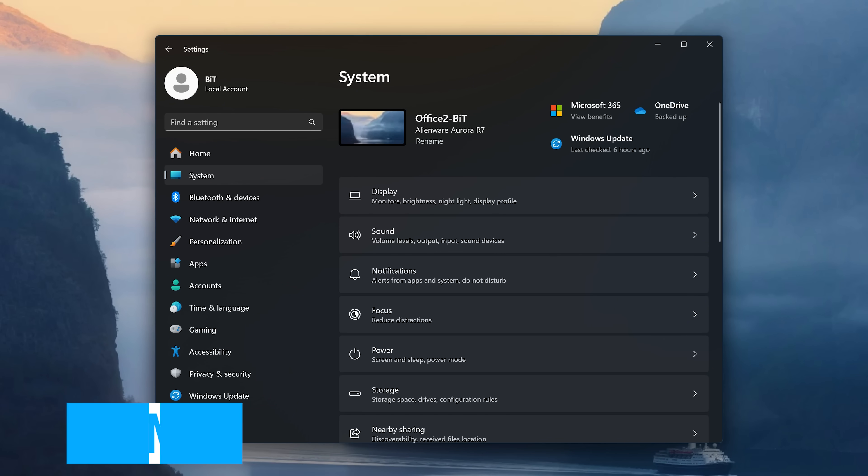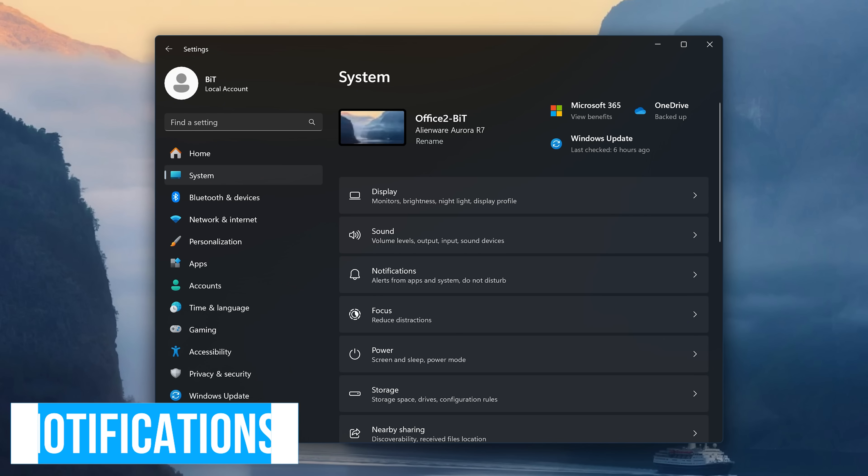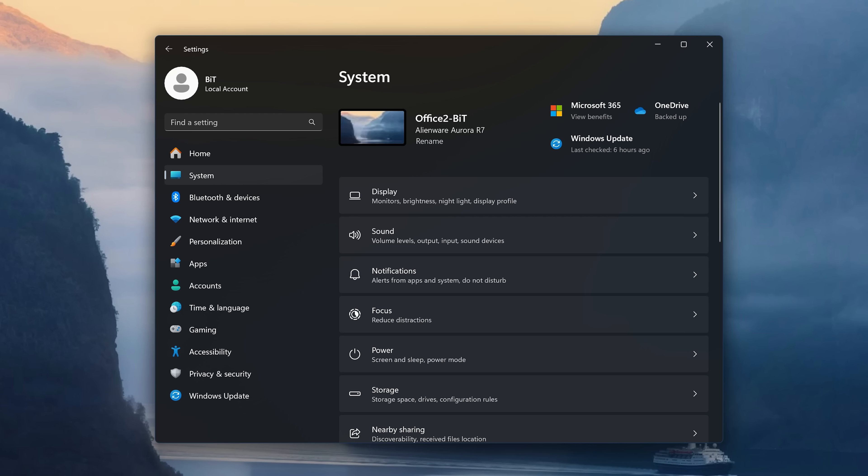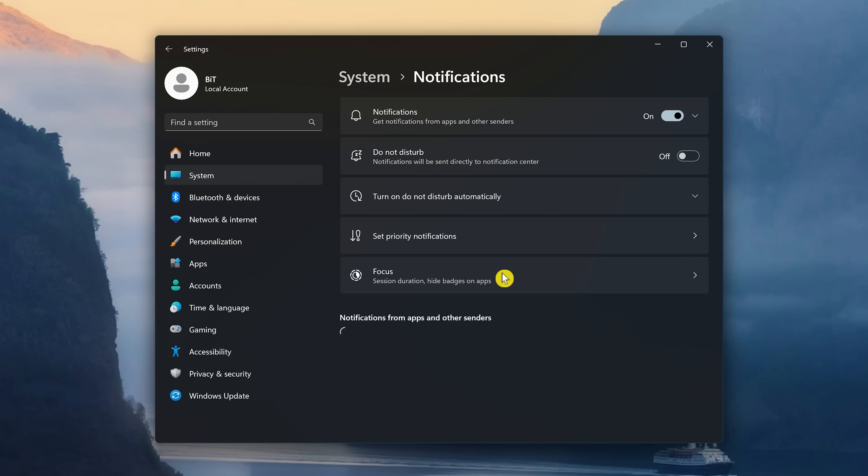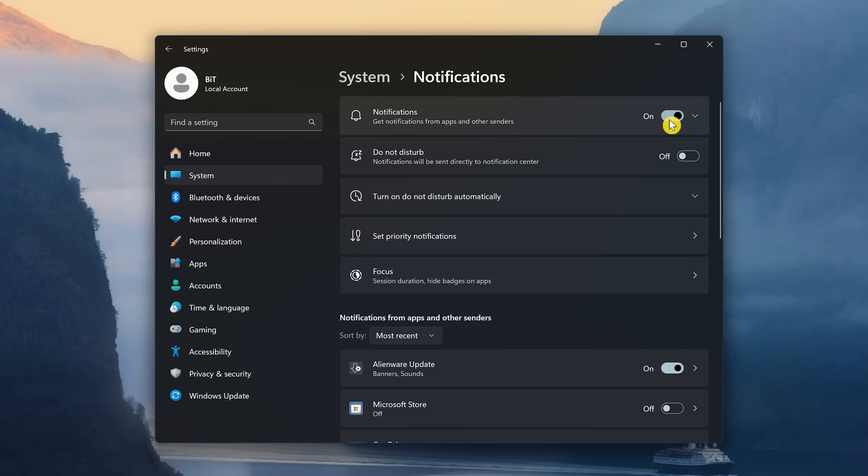When working, those notifications that show up in the bottom right corner of the screen can be a huge distraction. To disable notifications in Settings, select System, then click on Notifications. Toggle the switch for Notifications to turn it off. Then turn on the switch for Do Not Disturb to have notifications directly sent to the Notification Center to not distract you.